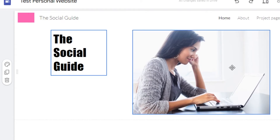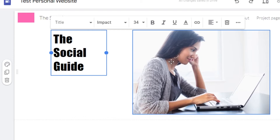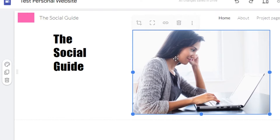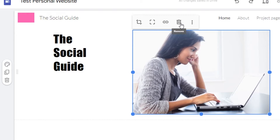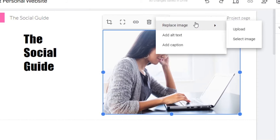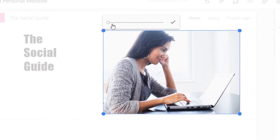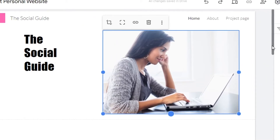We have an image that came with the template. I can customize and change it if I want. To change the image, click on it and you'll see options: crop, uncrop, insert link, delete, and clicking the three dots allows you to replace the image. I'm going to crop this image a little so it matches better with the text.